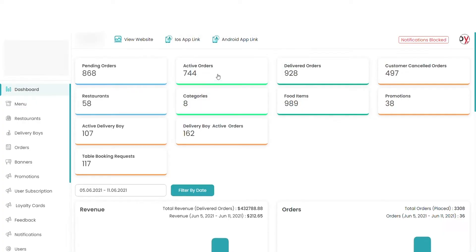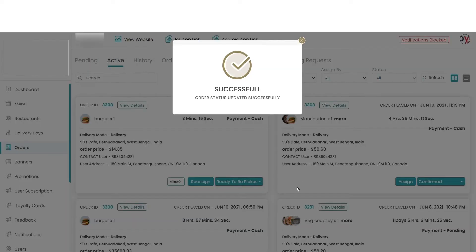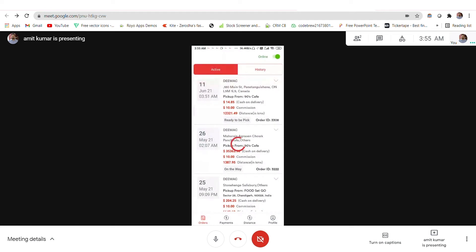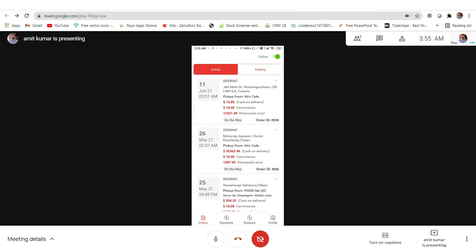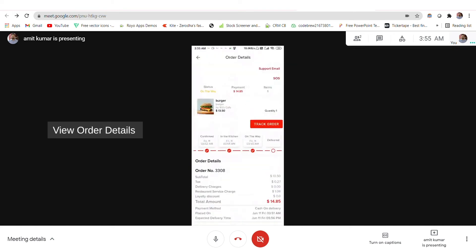And when it is ready to pick up, I will show you the agent application. In the agent application, you will see that the order is ready to pick up. When the agent picks up the order, he can update the status to 'on the way'. Similarly, in the user application, the status is also updated that the order is on the way.